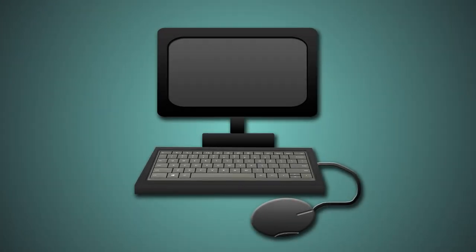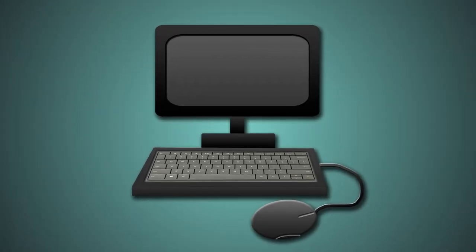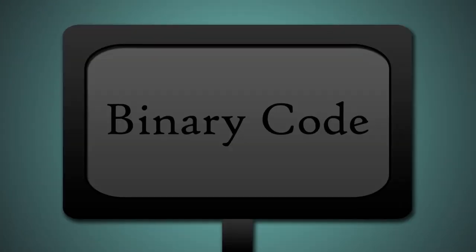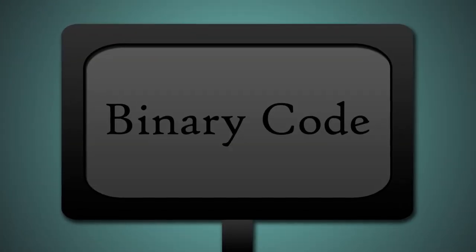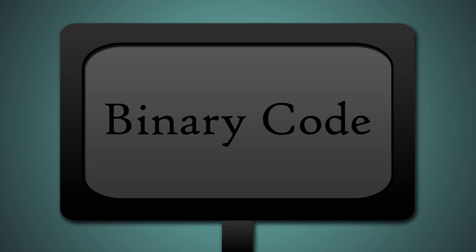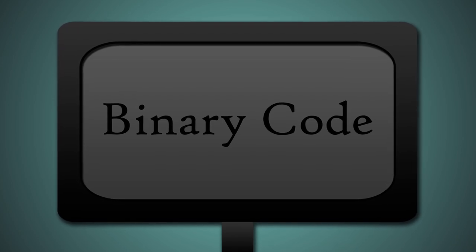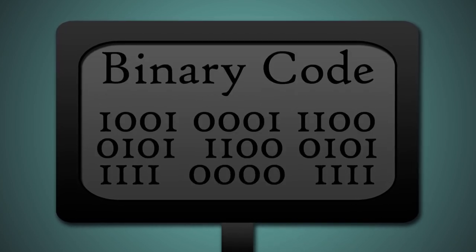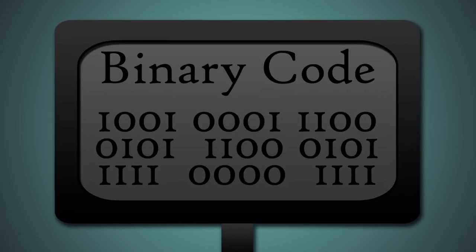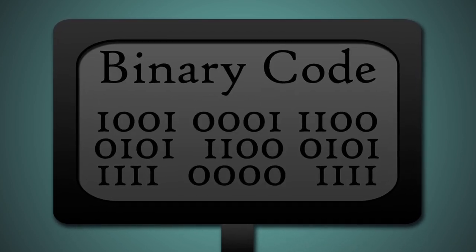If you've been around computers for a while, you must have heard the term binary code. Binary code is one of the core foundations of computer science, as it is the language the processor of a computer understands in order to work.